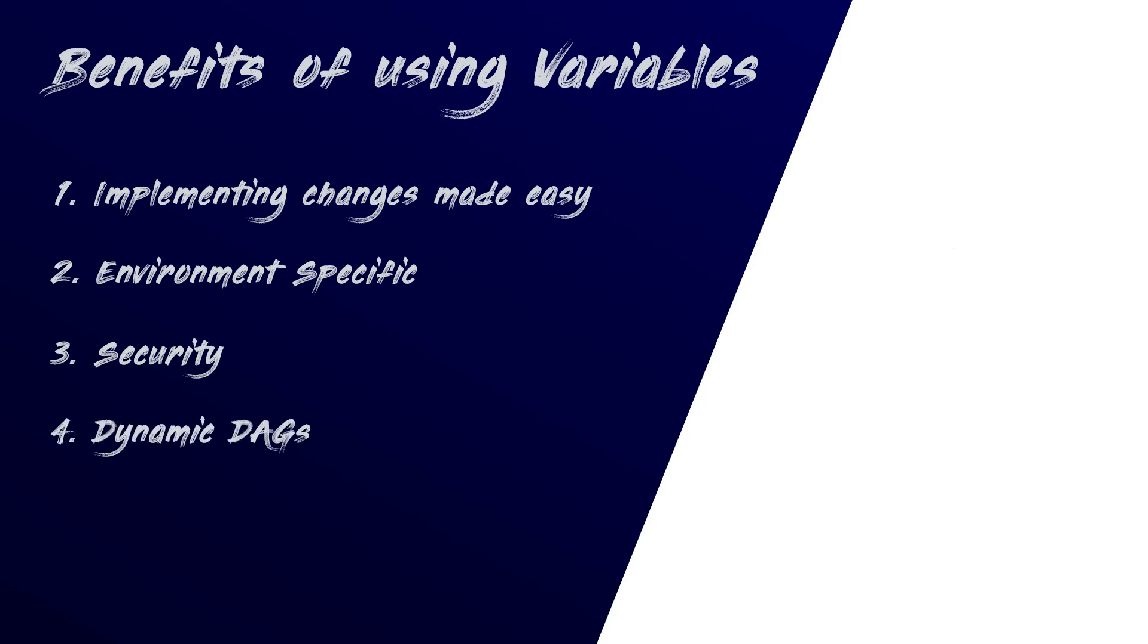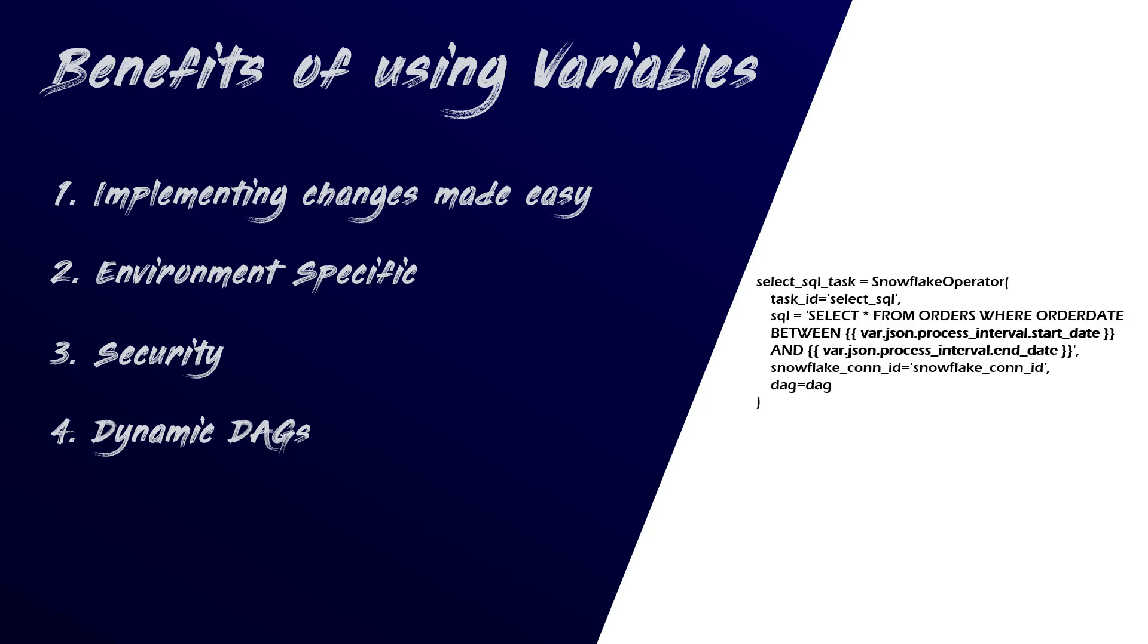Variables provide the flexibility to dynamically change DAGs' behavior during runtime, catering to requirements such as data processing for different dates, or even different sets of files. For example, utilizing StartDate and EndDate values from the ProcessInterval JSON variable, allows us to dynamically adjust the DAG to process different sets of data.